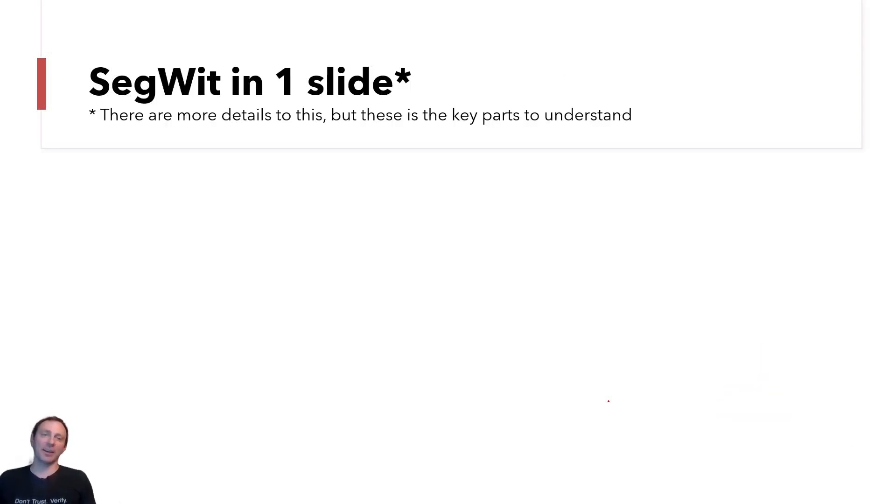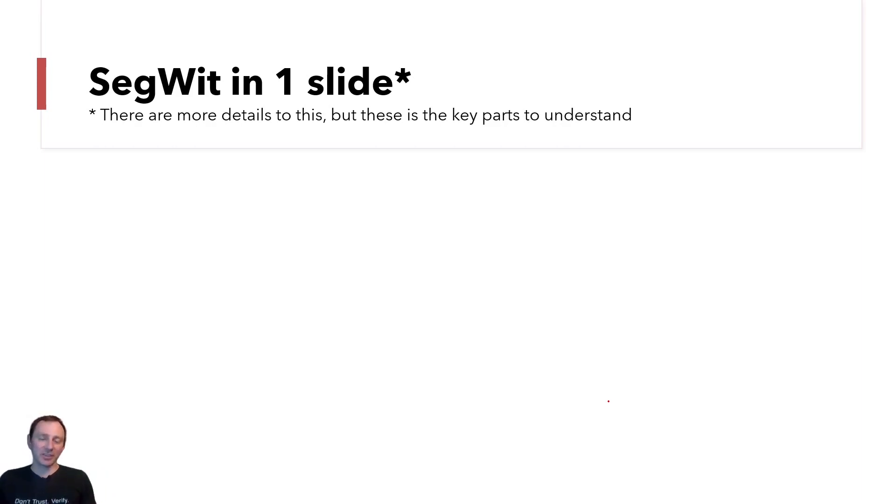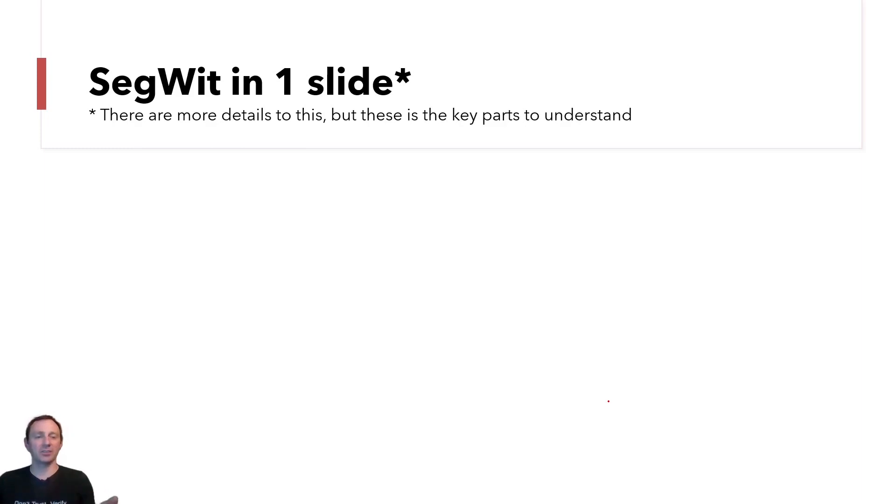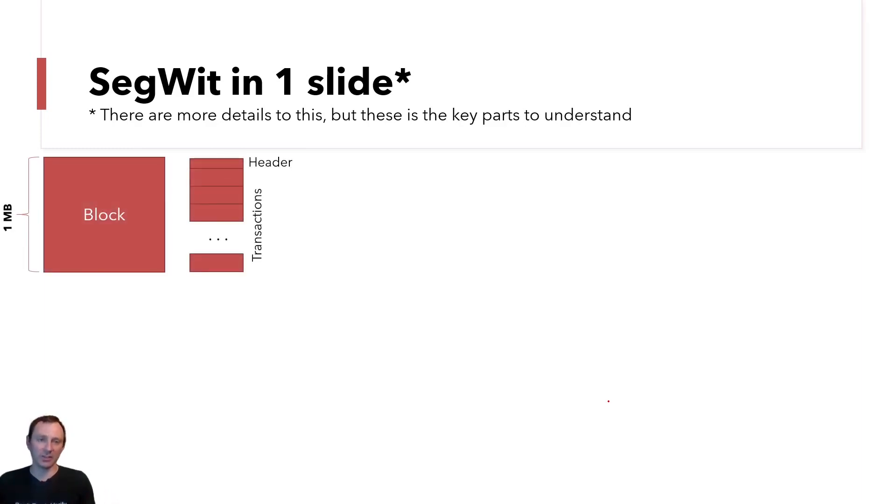I'm going to try SegWit in one slide. I'll say that there are a lot more details to this. I'm going to give it a high level view, but hopefully at the end of this slide, you'll understand if you don't already a little bit what SegWit is.